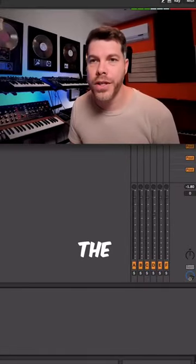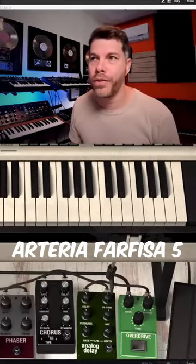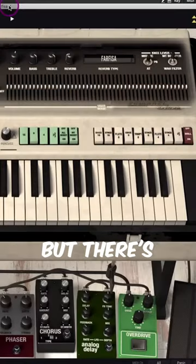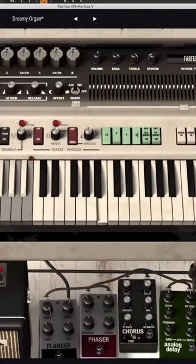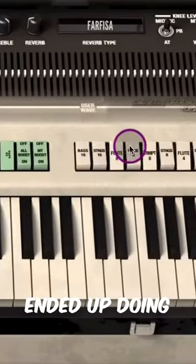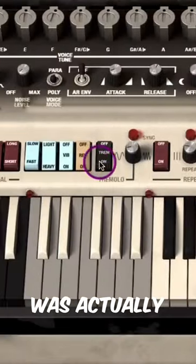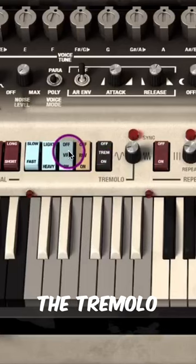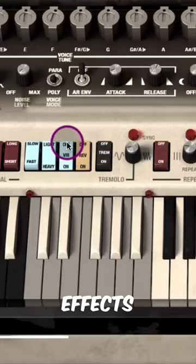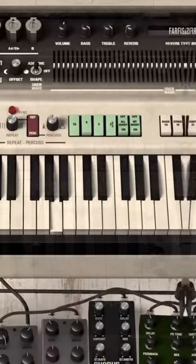So I will use the Arteria Farfiza 5, but there's a couple of things I'm doing here. What I ended up doing was actually layering and using the tremolo and chorus effects that are on there.